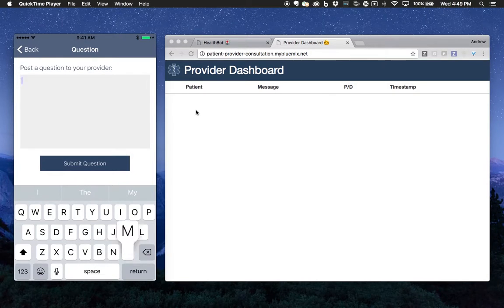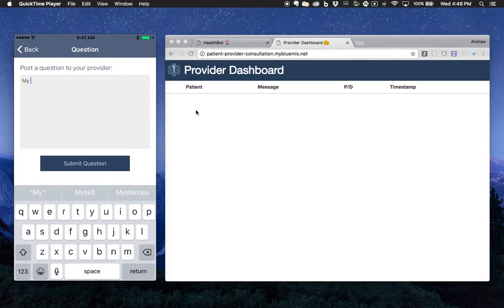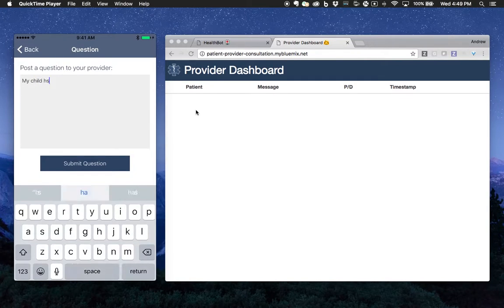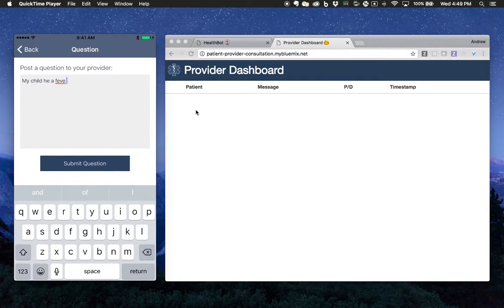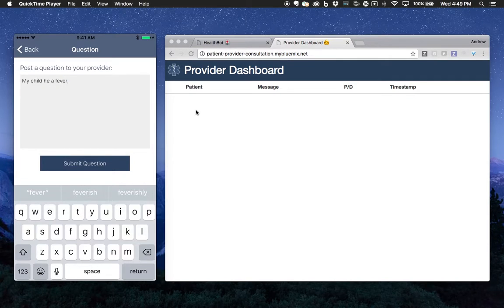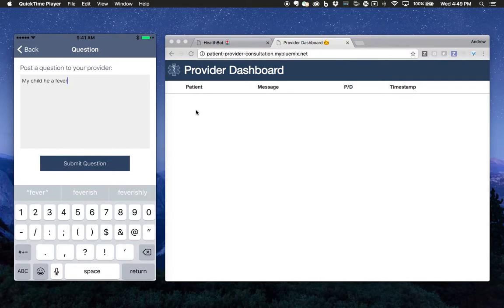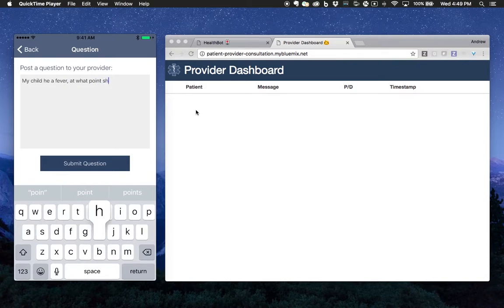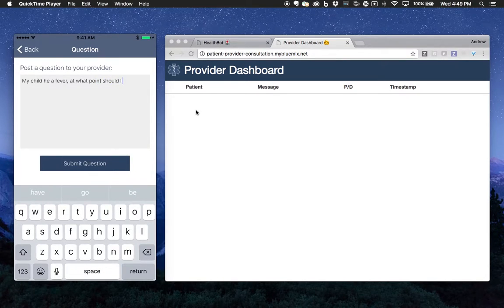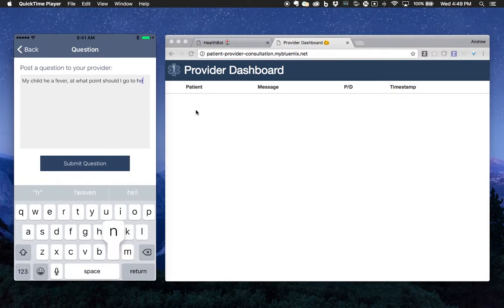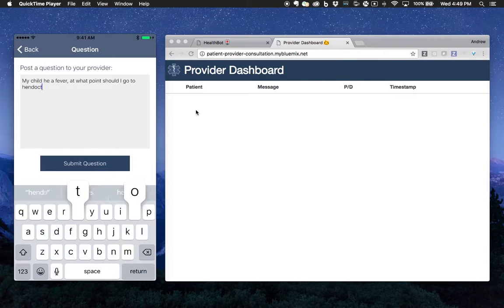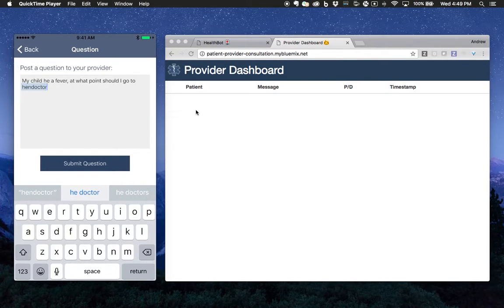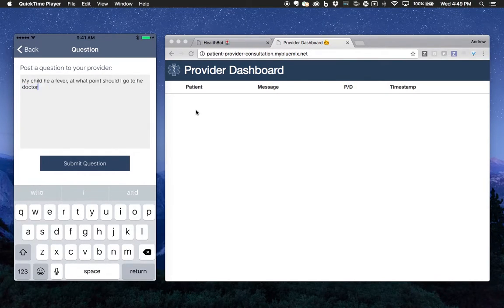Say my child has a fever. At what point should I go to the doctor?